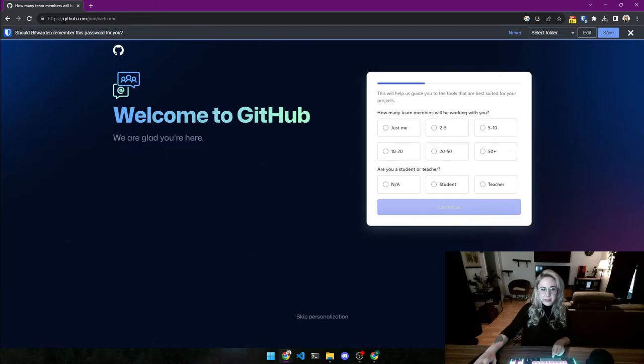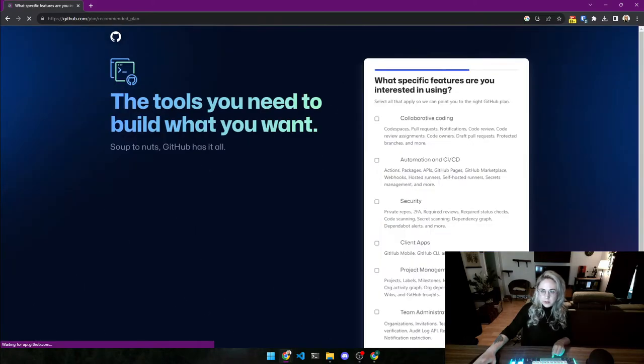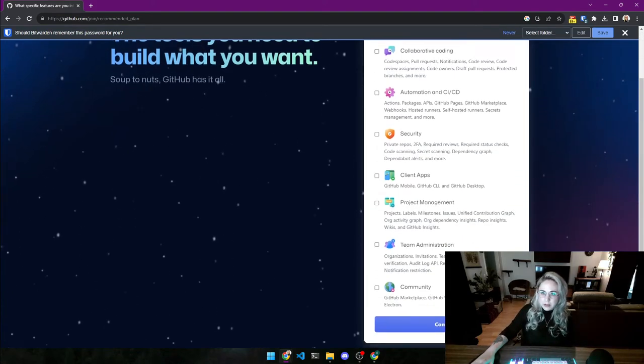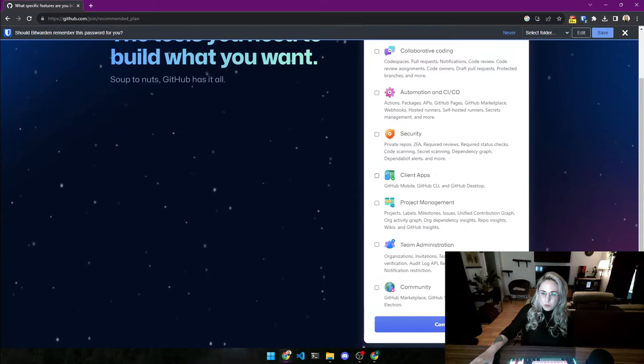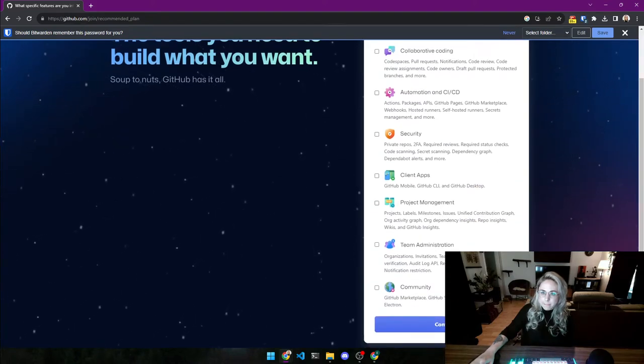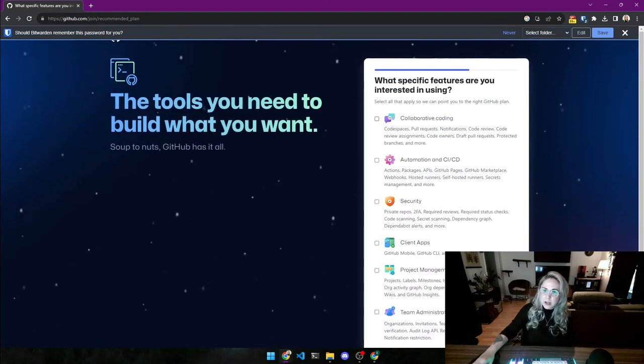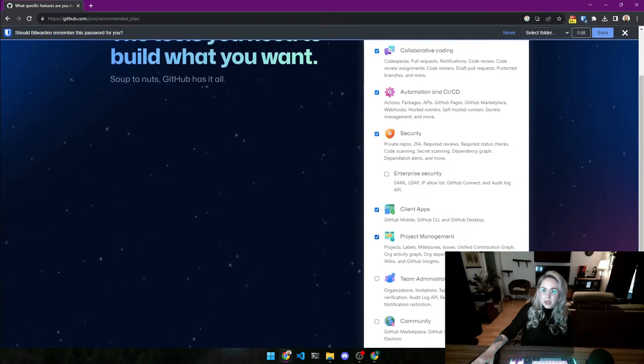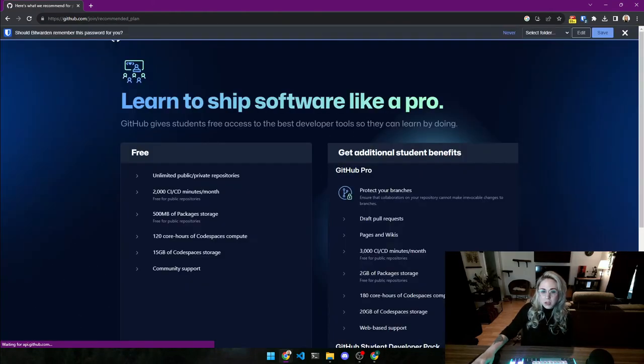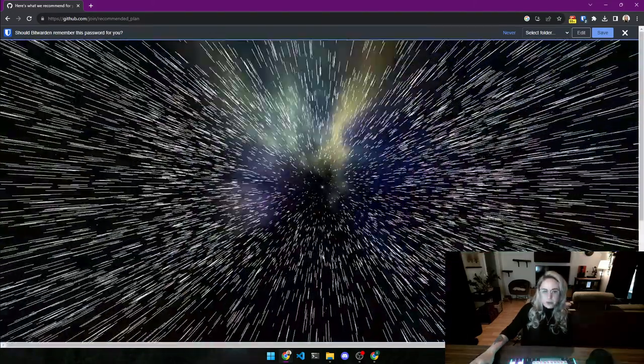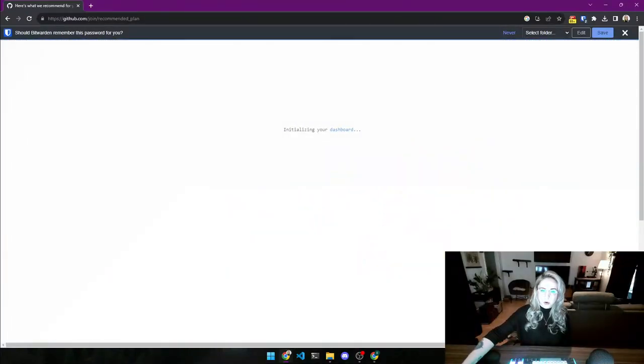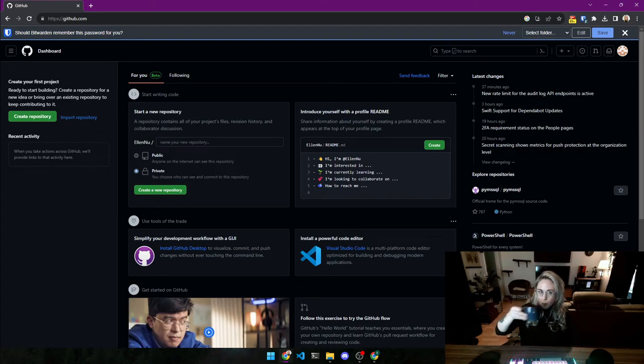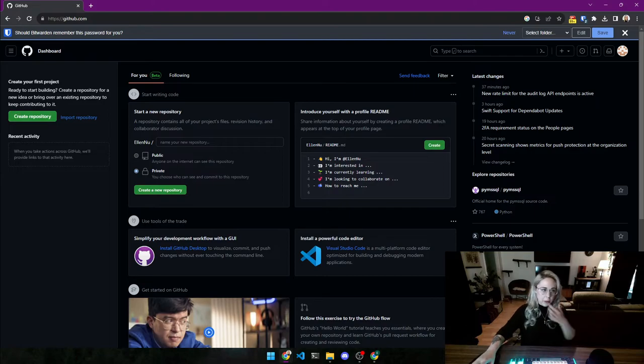Welcome to GitHub. How many? Just me. Students. Continue. What specific features are you interested in using? For right now, we just want... what do we want? Oh, this is some real complicated stuff, but let's just click in everything because you will want this eventually. And just go with it for free.